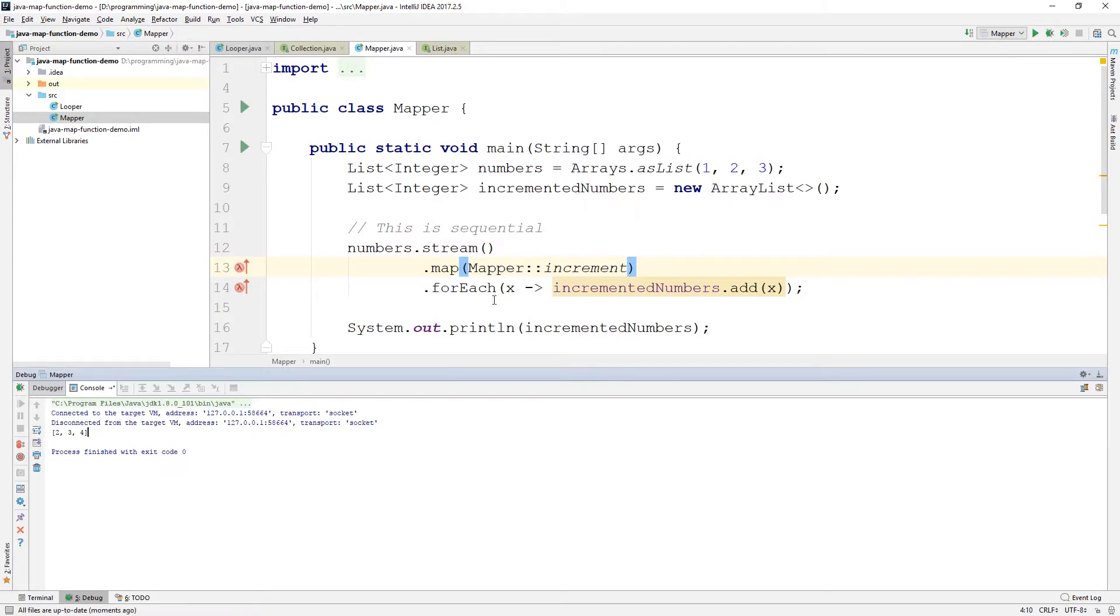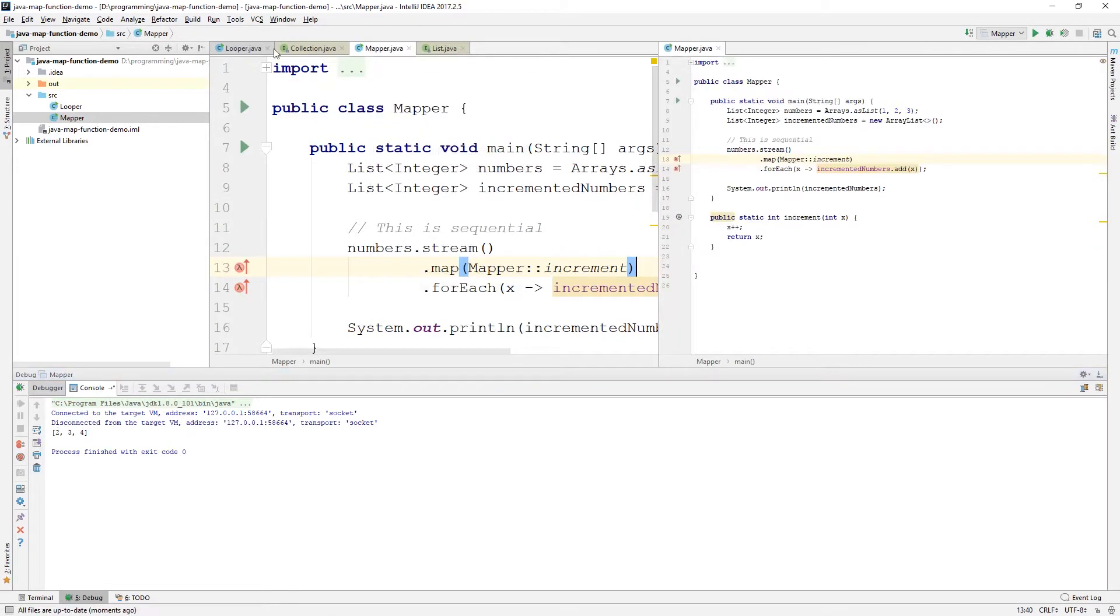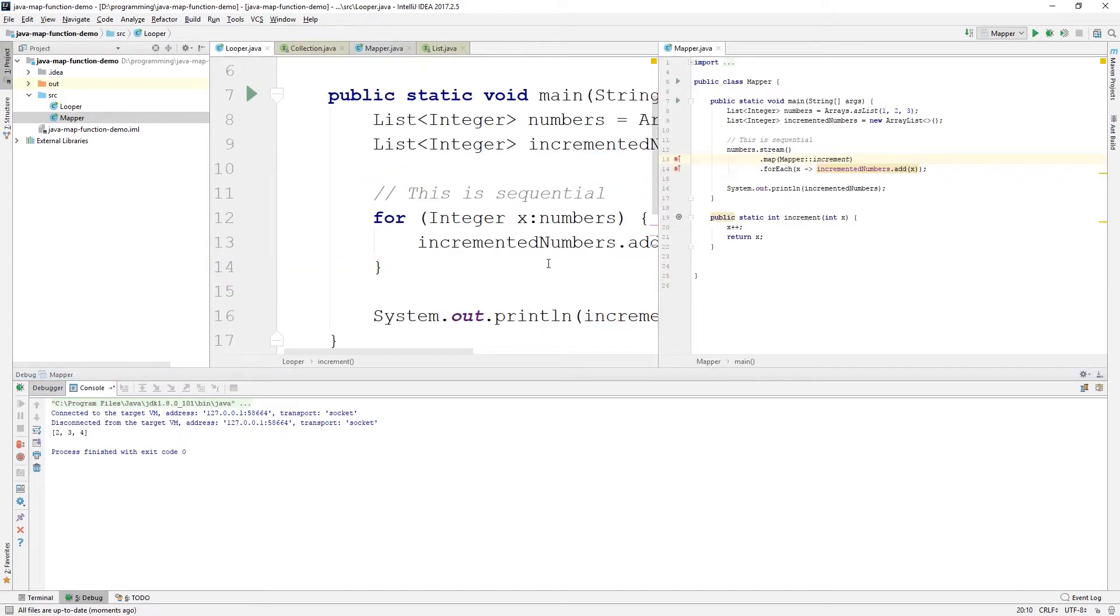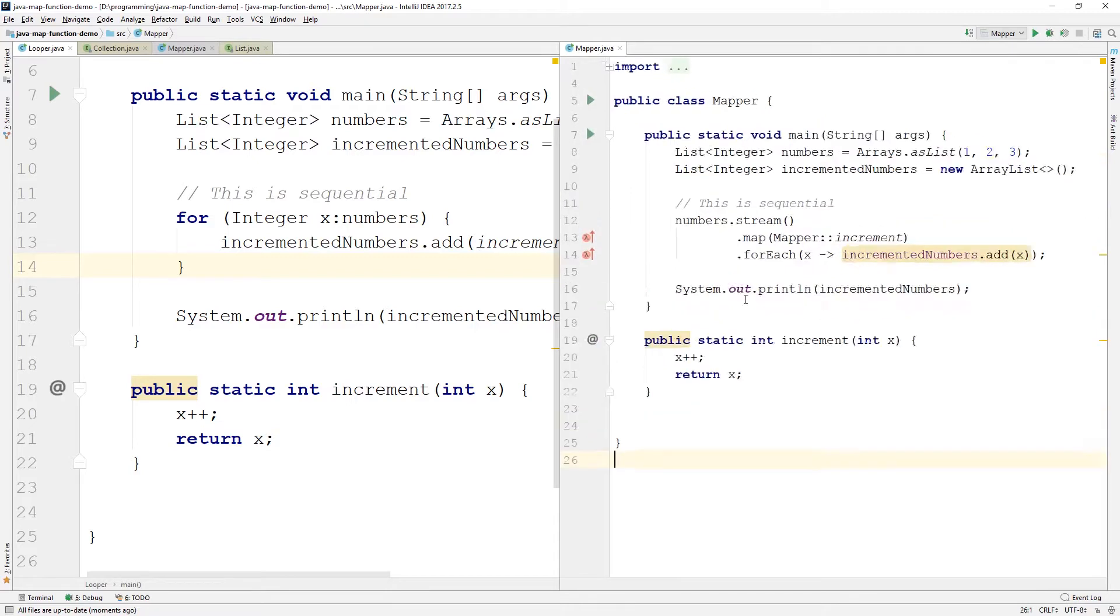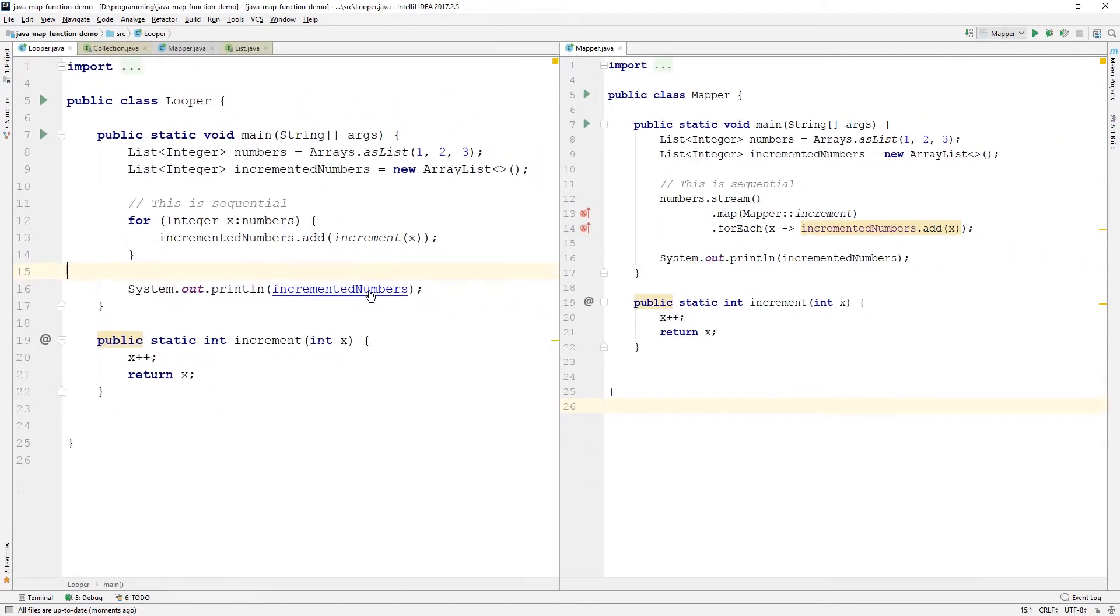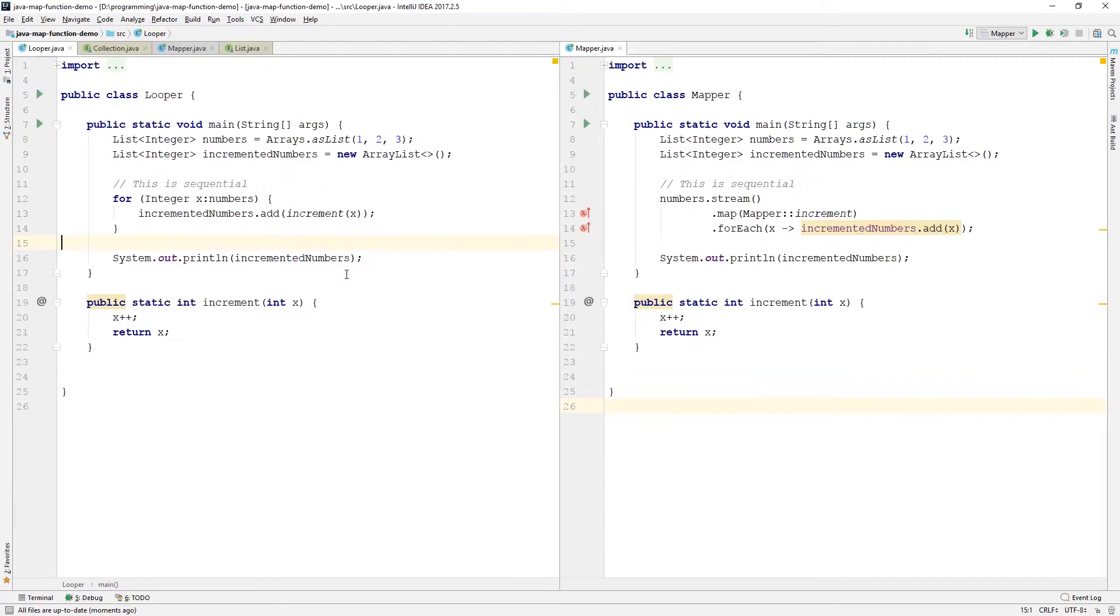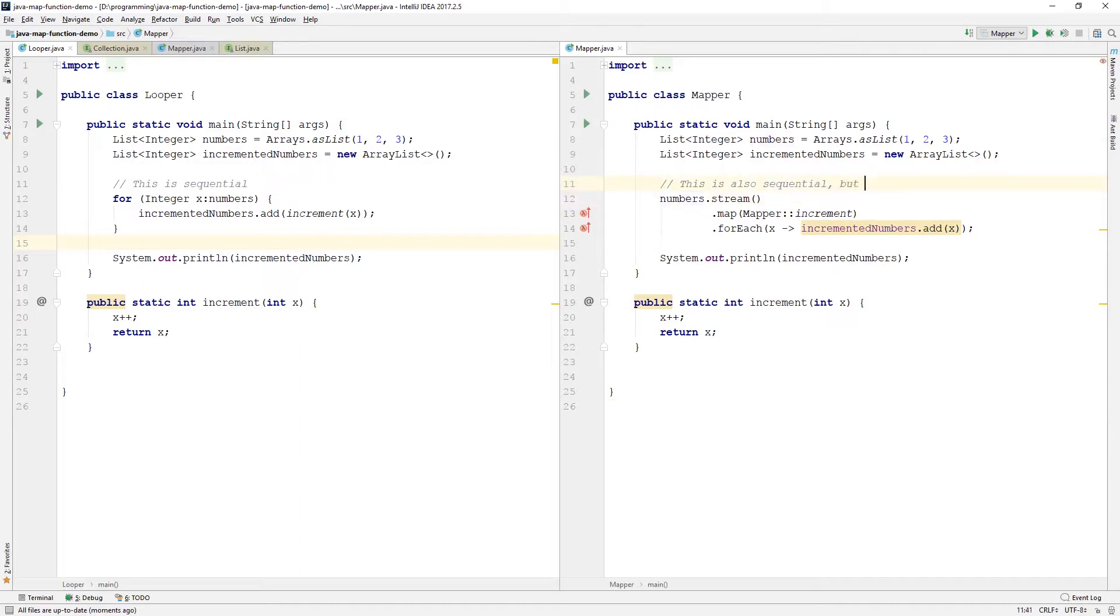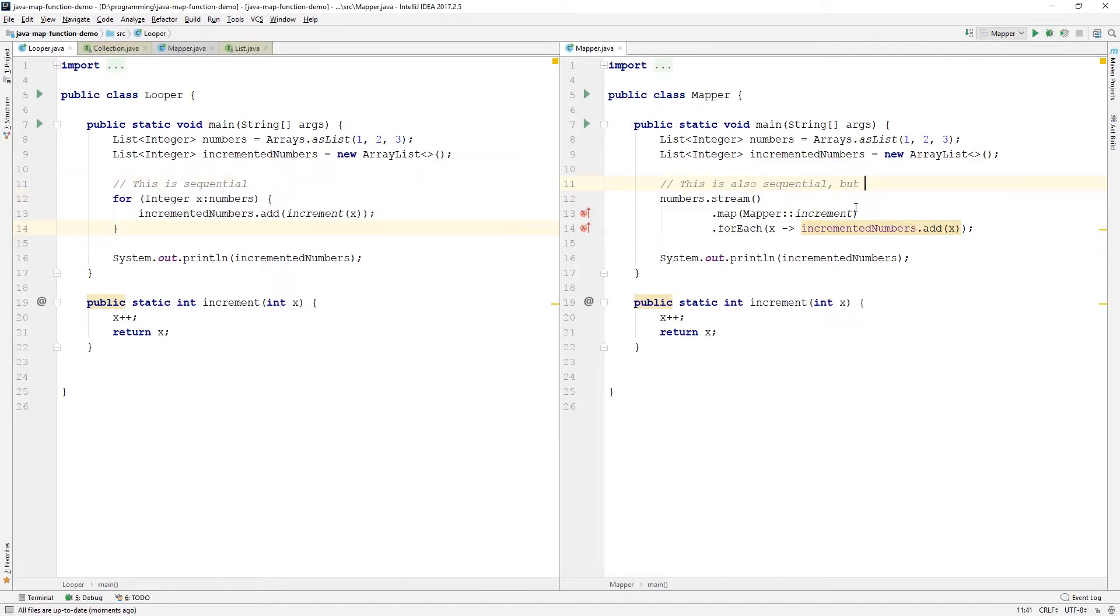And so, this does the same thing as what we have. So, looper and mapper, these look a little bit different, but in practice, these do the same thing. This is also sequential, but this is an imperative way of doing it, and this is a more declarative way of doing it. But it does the same thing in practice.